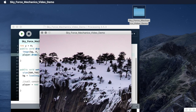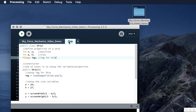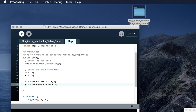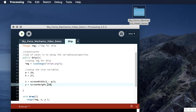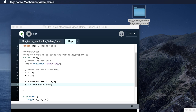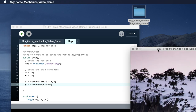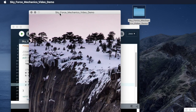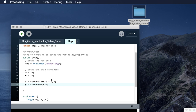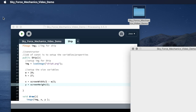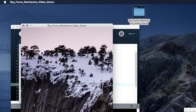There it is — that's the ship. Since we're playing a sky-force style game maybe I want it towards the bottom of the screen, so I'll set the Y position to screen height minus 100. And there it is near the bottom. That's how you deal with images in Processing. I'll move it back up a bit so it's more visible — and there it is.